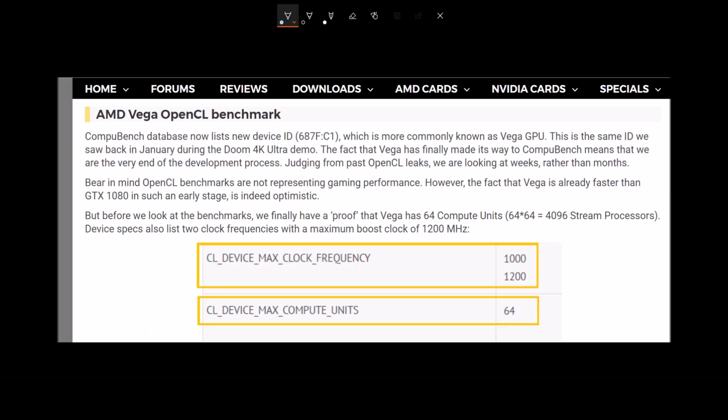If you can see right here on their site you see the device clock frequency. The frequency of the clock is at 1000 to 2000 megahertz. At launch it's gonna be much higher than this, probably gonna be about 1500. So the results on this test are only going to get better.